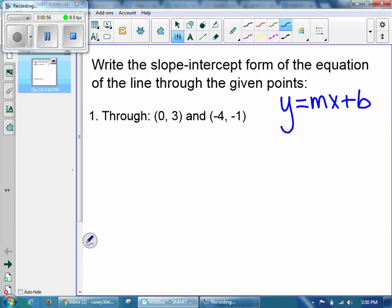And if you remember correctly, m stands for slope, and b stands for the y-intercept. Now remember, there's another equation you can use to solve for slope, and I'm going to write that underneath m.